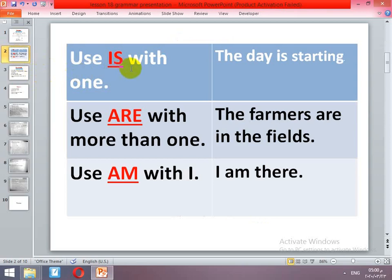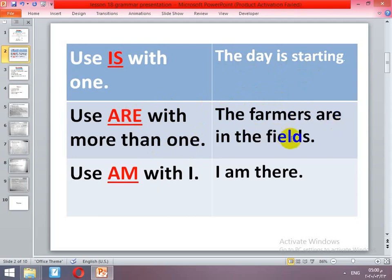We use is with one. For example, 'The day is starting.' Is here is singular, and the day here is singular — it's only one. When can we use are? We use are with more than one. And finally we use am with I — 'I am...'